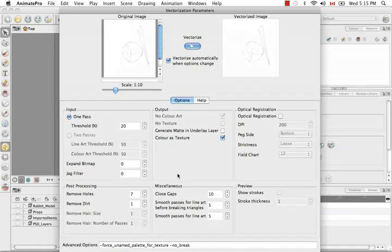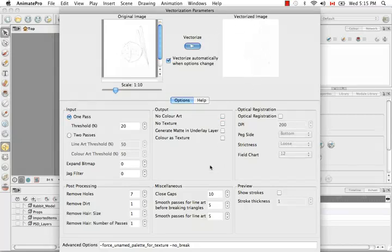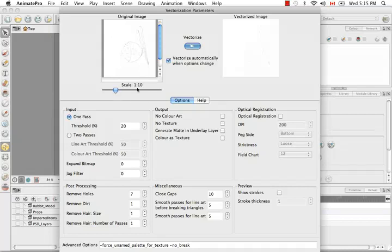The first option you have is the input. You can either choose one pass or two pass. This is disabled unless you disable this other option color as texture. As you can see, this is constantly updating. One pass is best for when you're just looking for black and white.